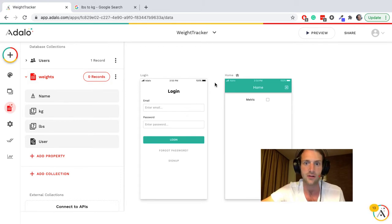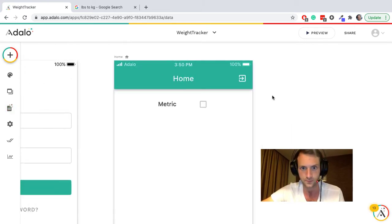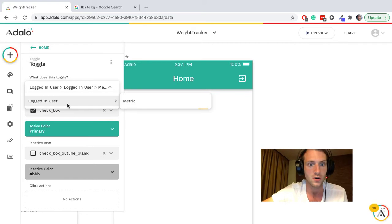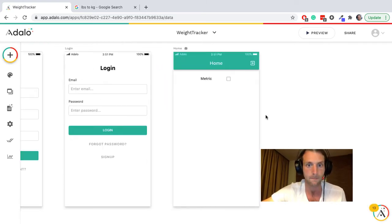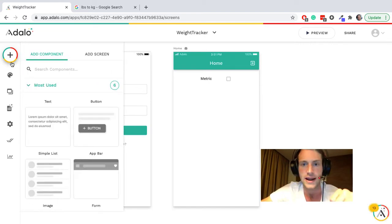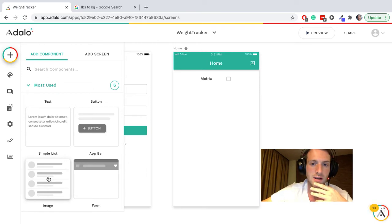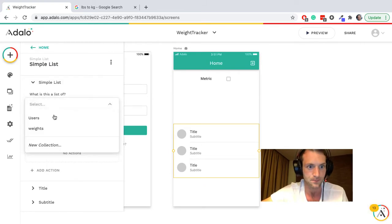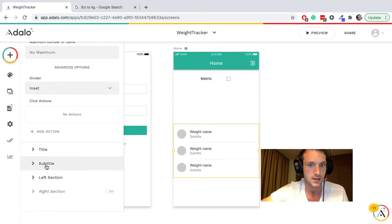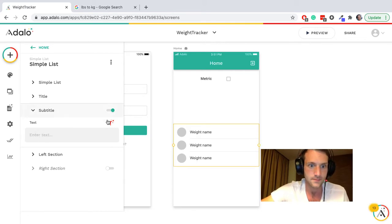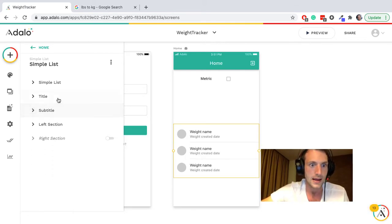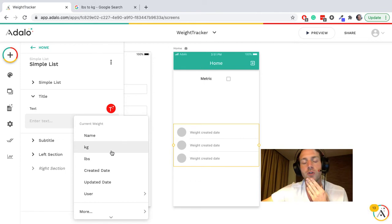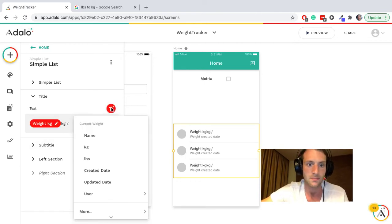Let's go back to the home screen here. A user can select this check toggle and that will toggle logged in user metric, do they want metric or not. So let's get to the point where now they can add a weight. I'm just going to have first a list which is a list of weights, and subtitle can be the created date and the title can be the weight kilograms and pounds.